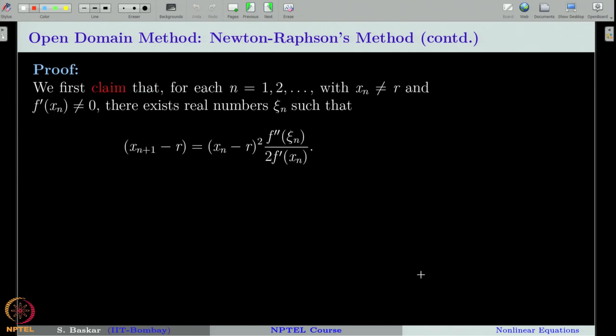Let us see how to prove this theorem. The proof is much simpler than the proof of the secant method's convergence theorem, but the idea is more or less the same. First, we have to establish the key error relation for some ξ_n very close to x_n, and this must be established for each n.